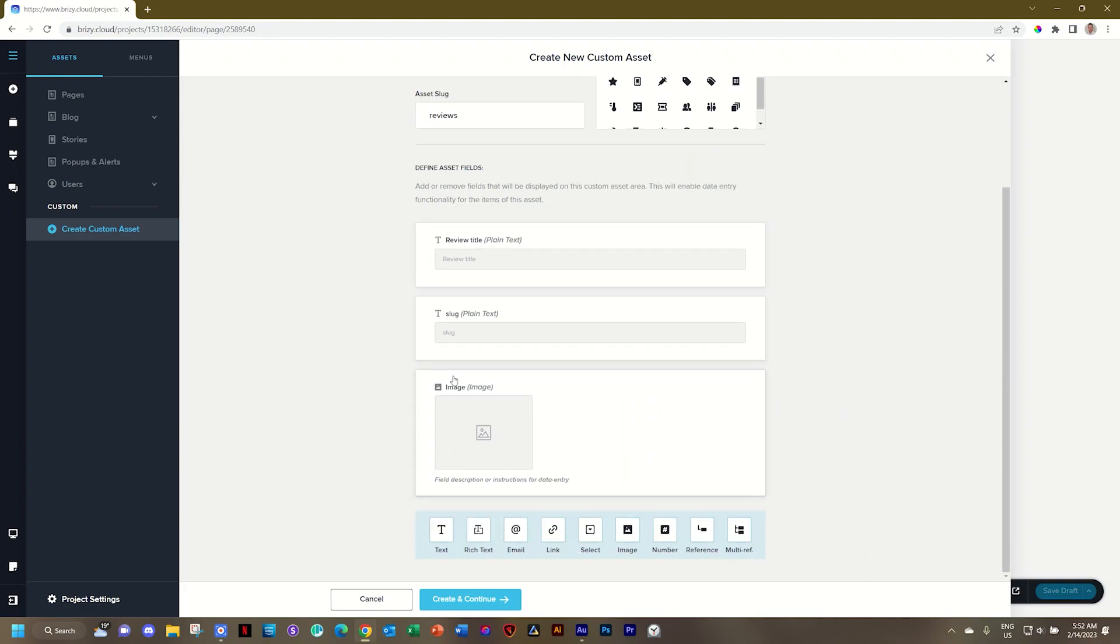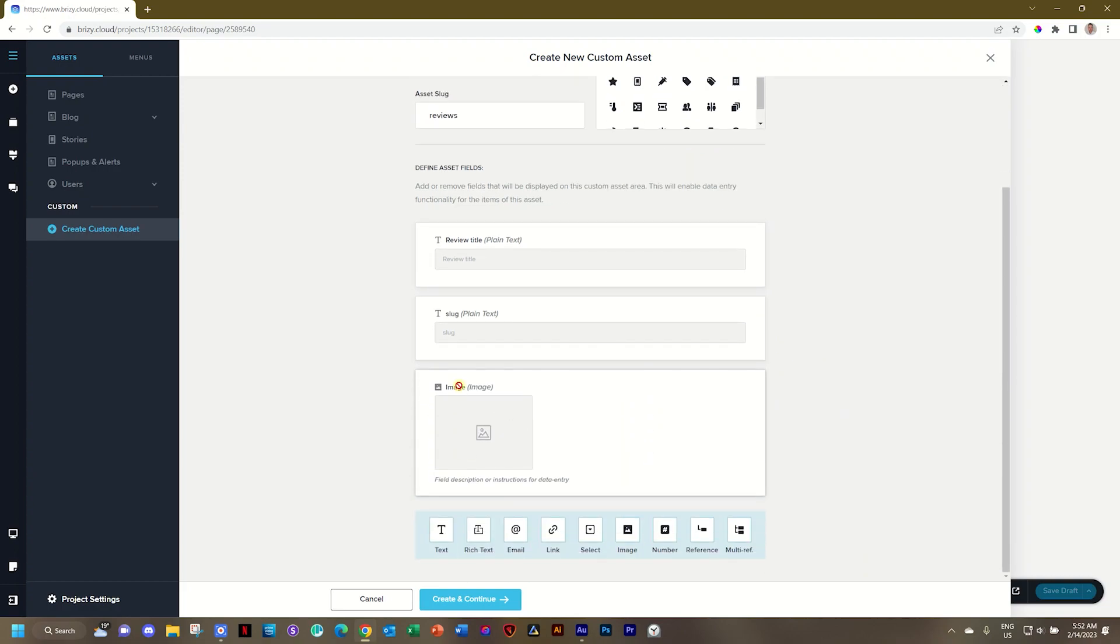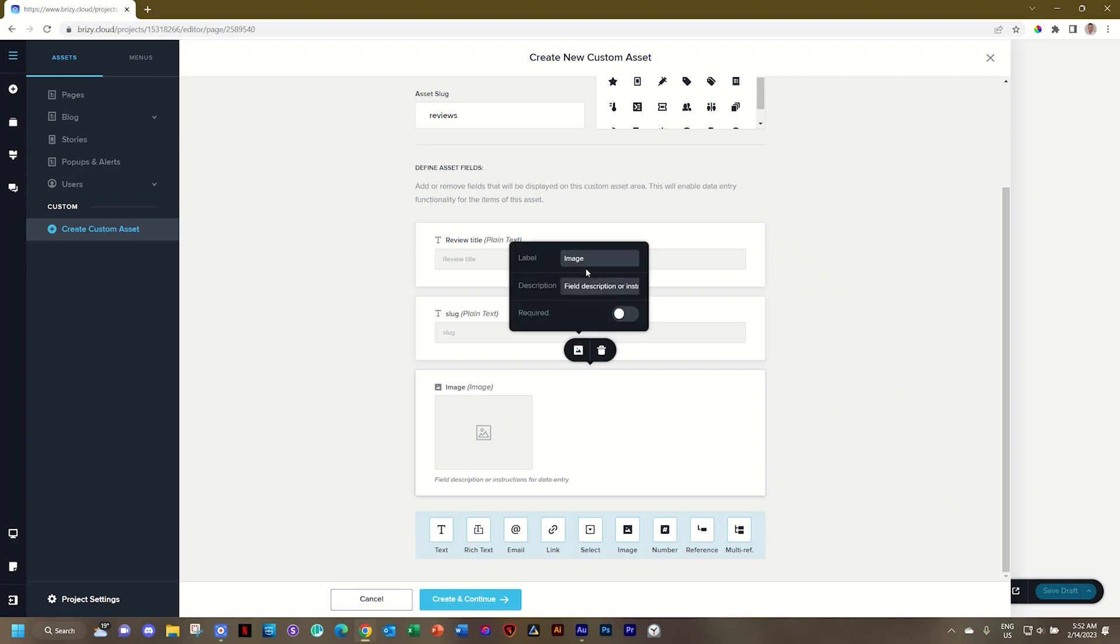I select image and I'll click here on movie poster. I'll go edit it. And if you don't know what I'm doing here, please go check out part two of blogging in Brizzy Cloud. I'll call it movie poster. Is it required? Absolutely.